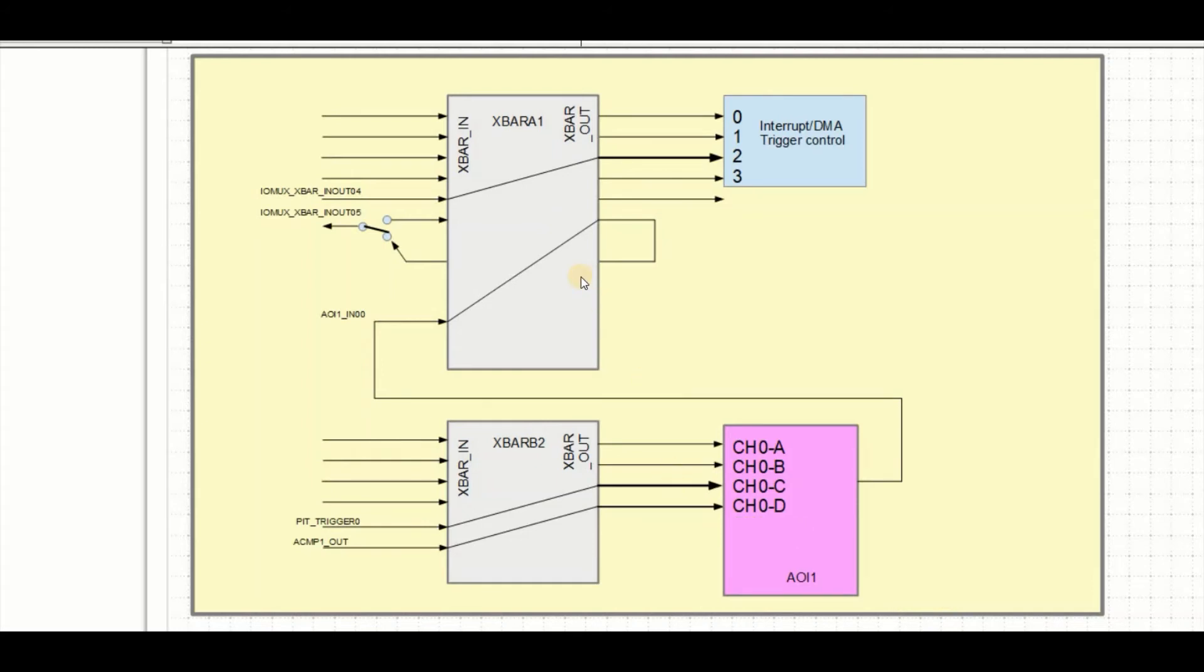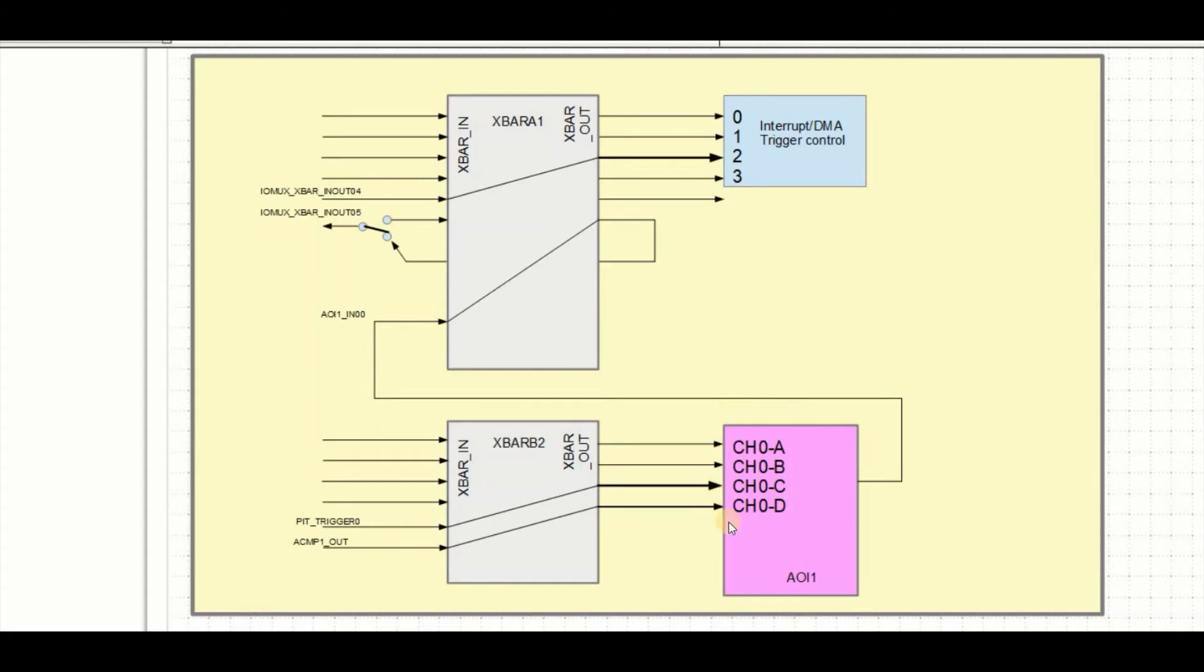Now this time we're going to change this configuration slightly to use also the X bar 2 module. And we're going to be putting some inputs into this X bar 2 module, which we're going to be connecting to the AOI module. We're going to be performing a logical operation on this to generate a new input to the X bar 1.